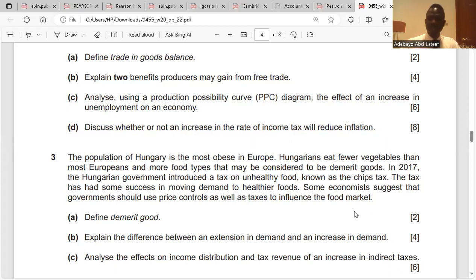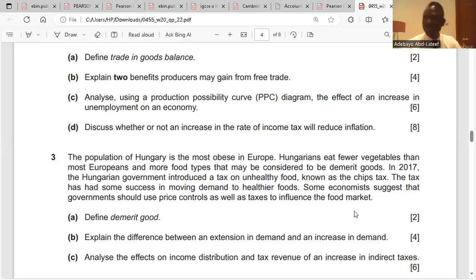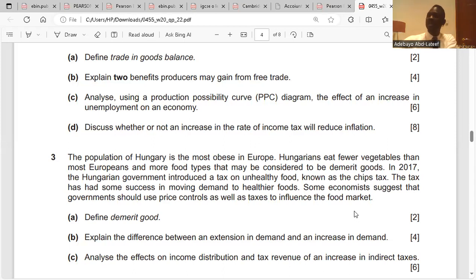Question D: discuss whether or not an increase in the rate of income tax will reduce inflation. An increase in income tax will reduce disposable income, which reduces purchasing power for consumers, reducing aggregate demand and leading to a fall in demand-pull inflation. As purchasing power falls, revenue for firms will fall too. Firms will reduce their investment in capital goods, further reducing aggregate demand and causing demand-pull inflation to fall again.